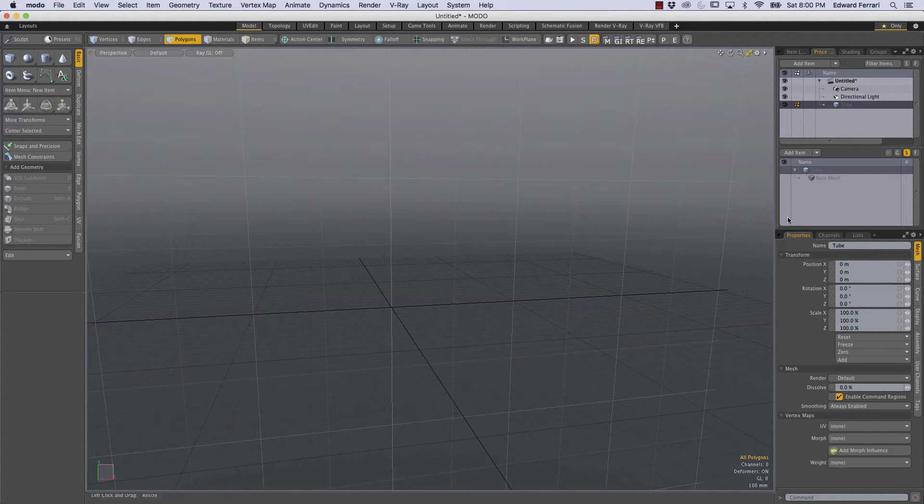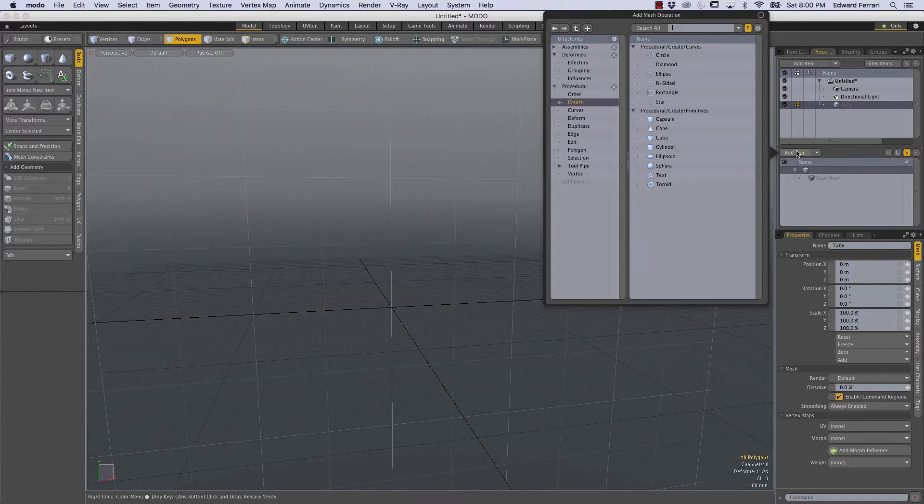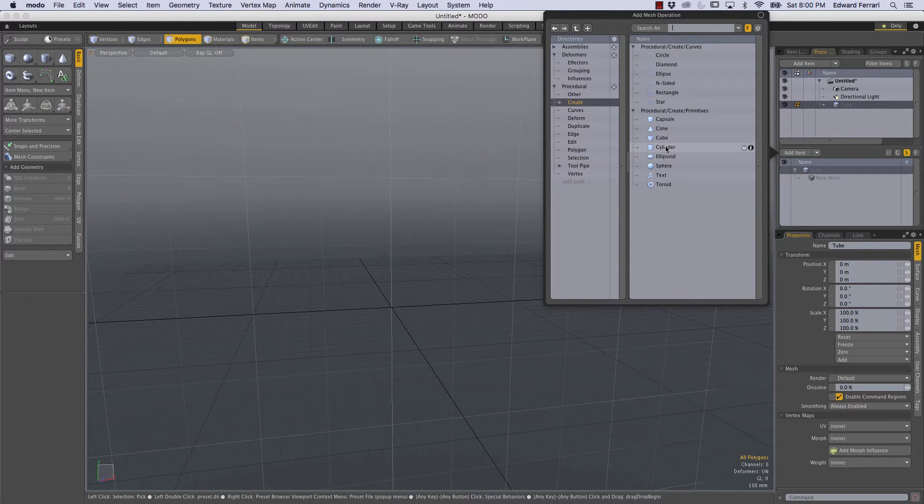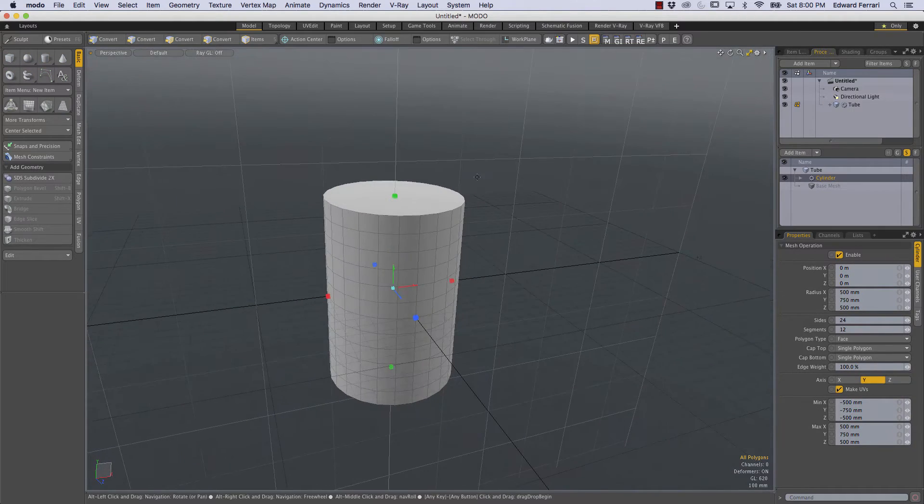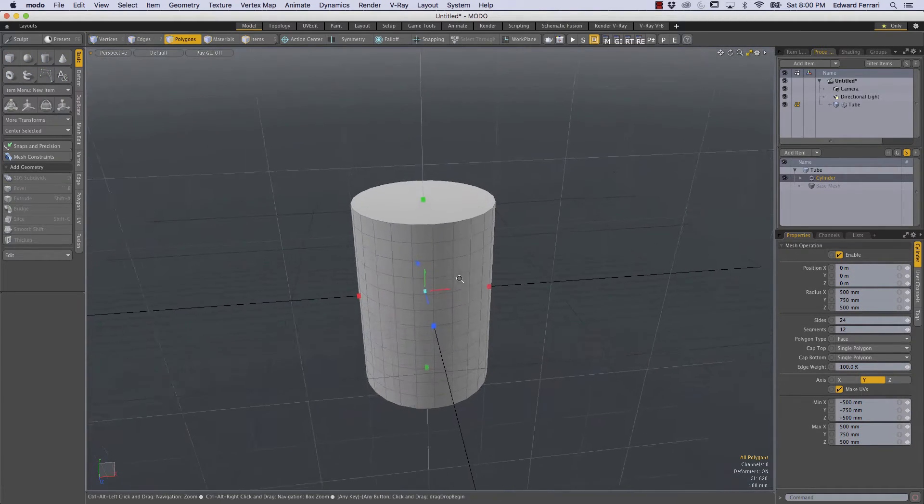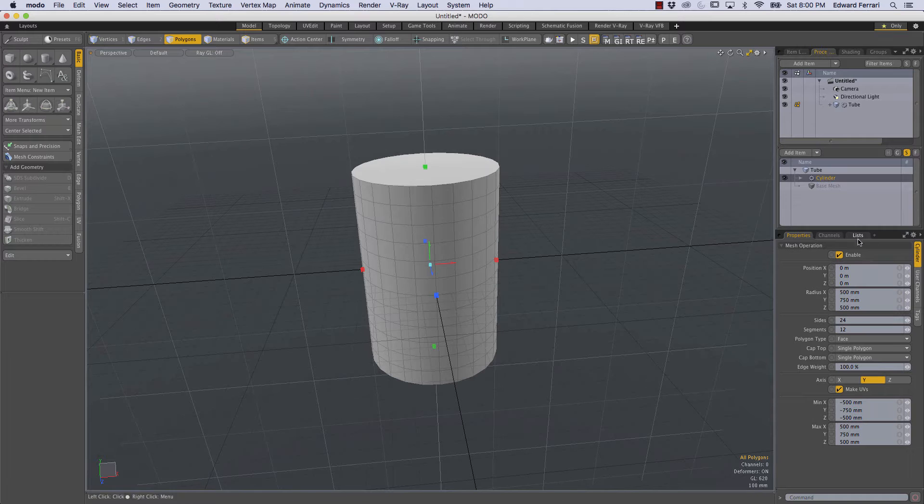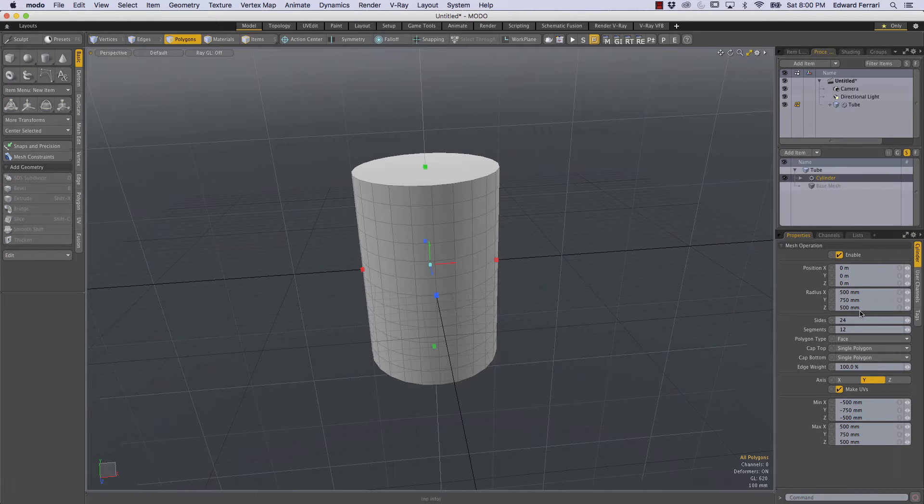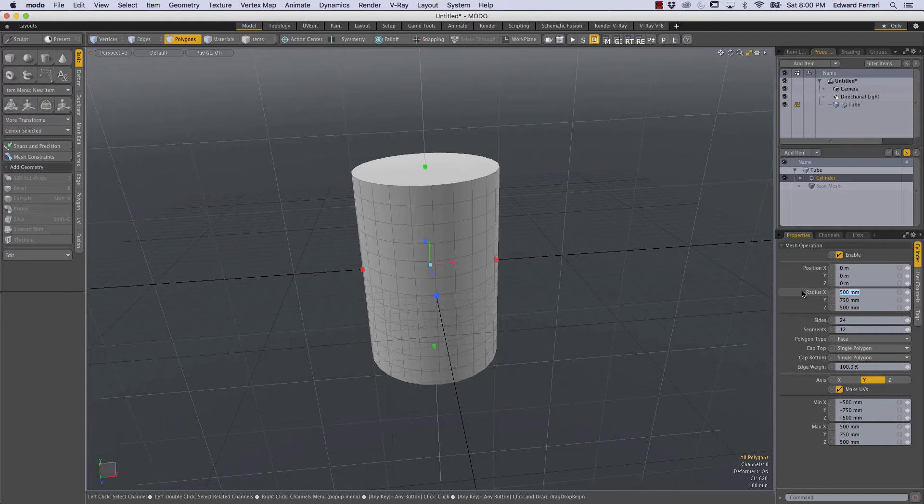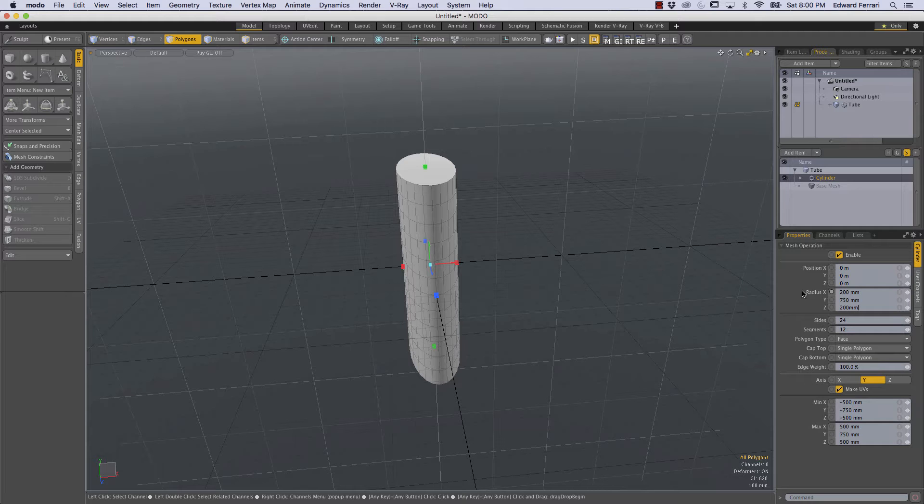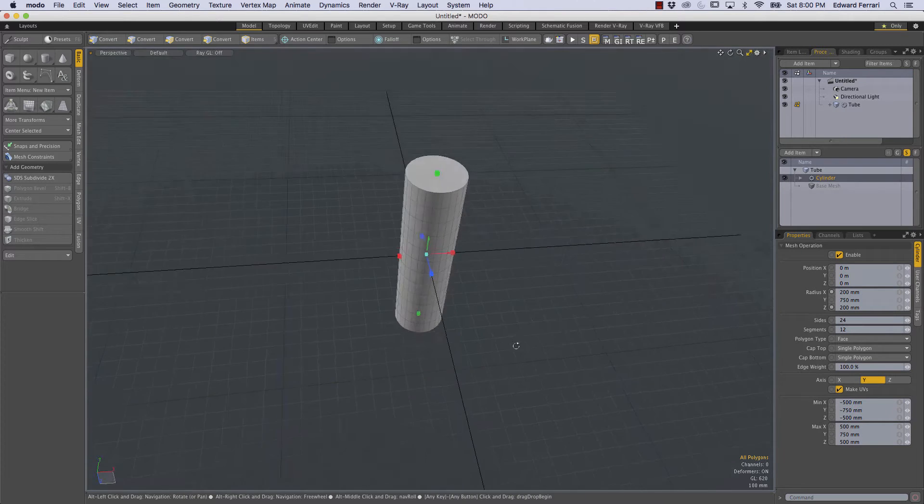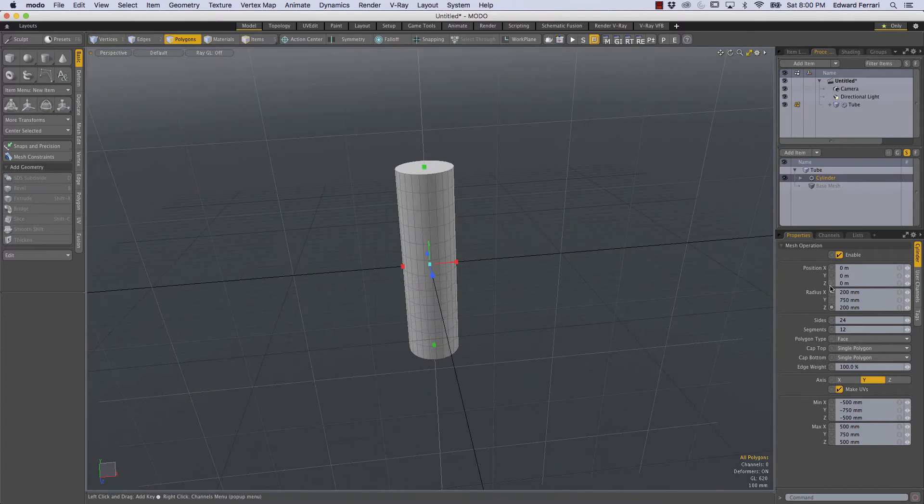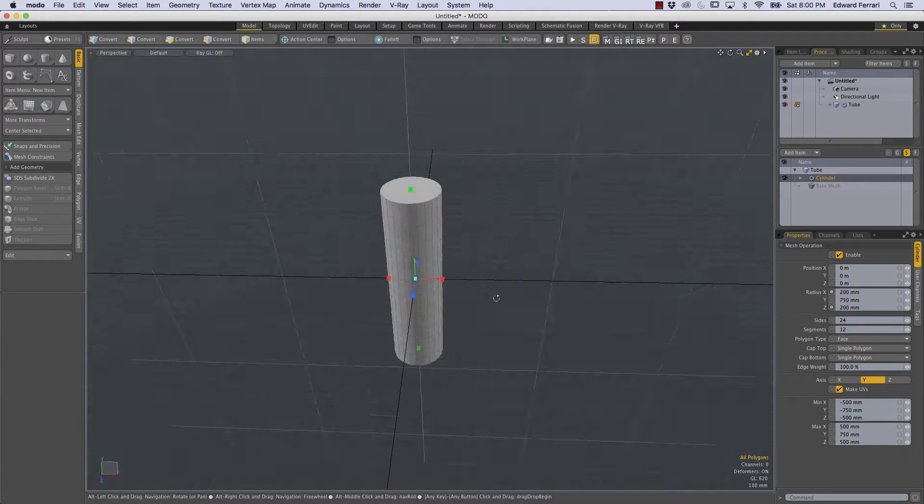Okay, and then in the procedural section I'm going to add an item and I'm going to double click cylinder. So here's our procedural cylinder. Now the procedural cylinder has its own properties and we can change the radius from 500 millimeters to 200 millimeters. I'm just going to do that for the X and the Z and I'll leave the Y radius to 750 millimeters for now.